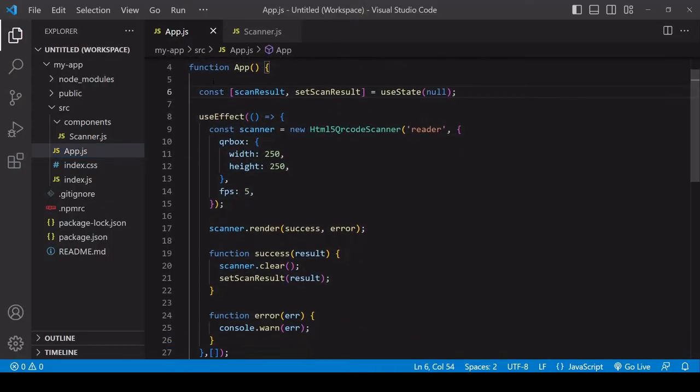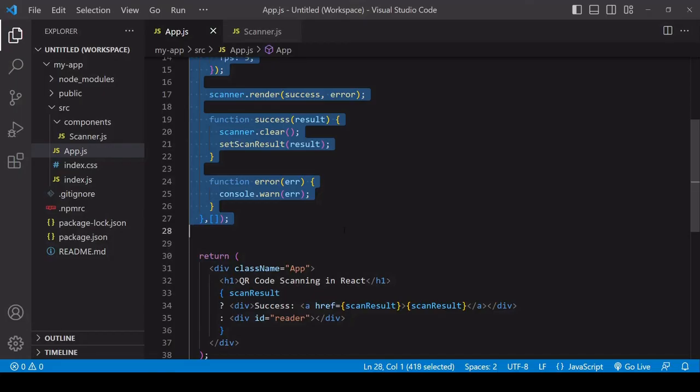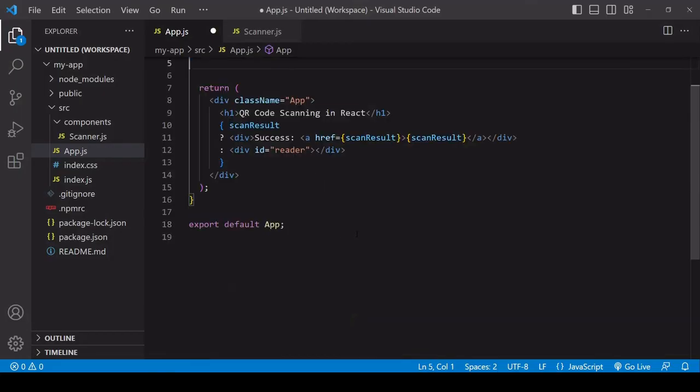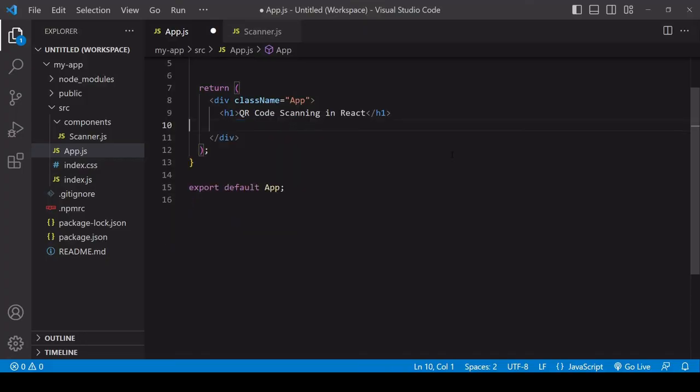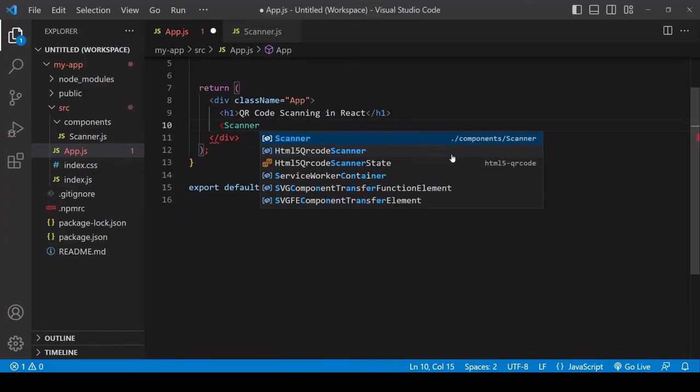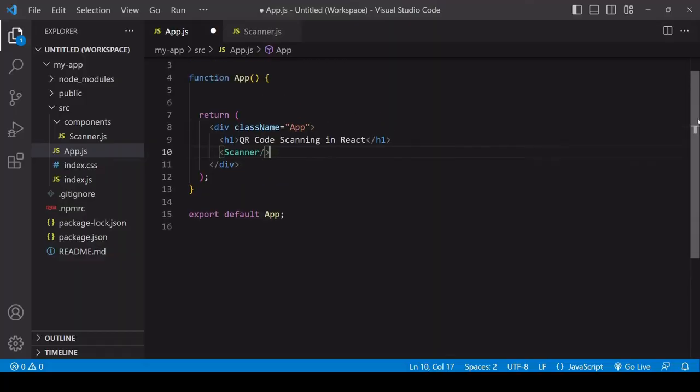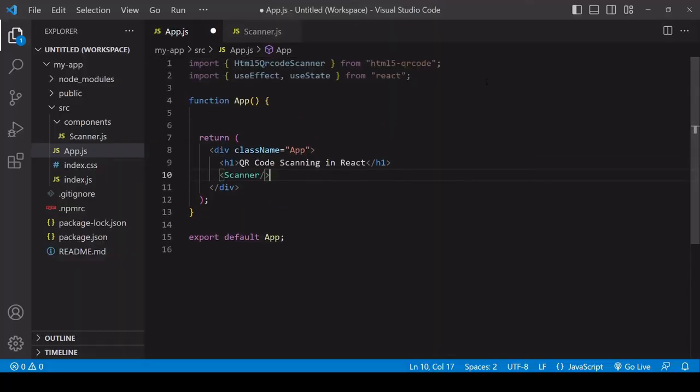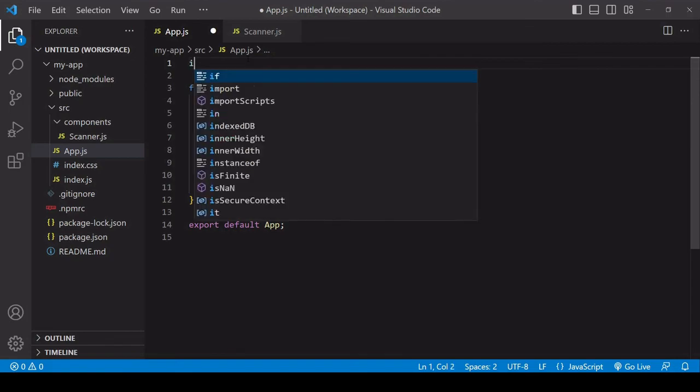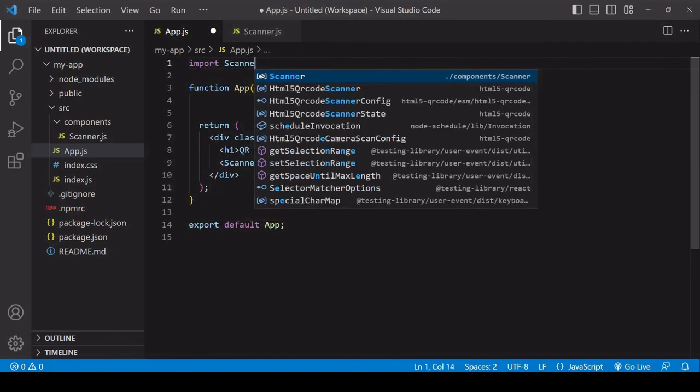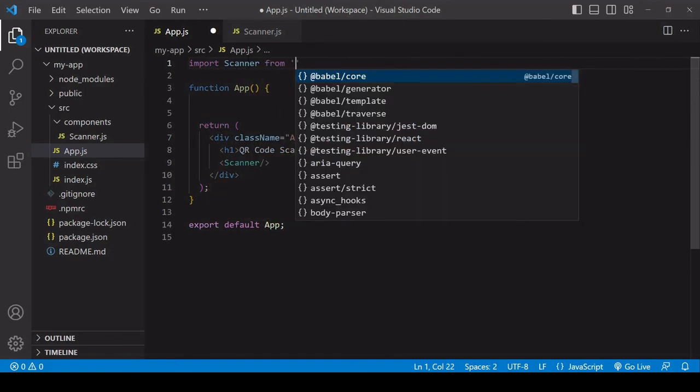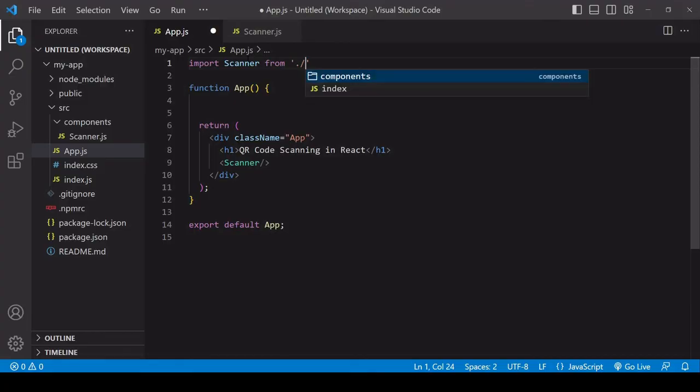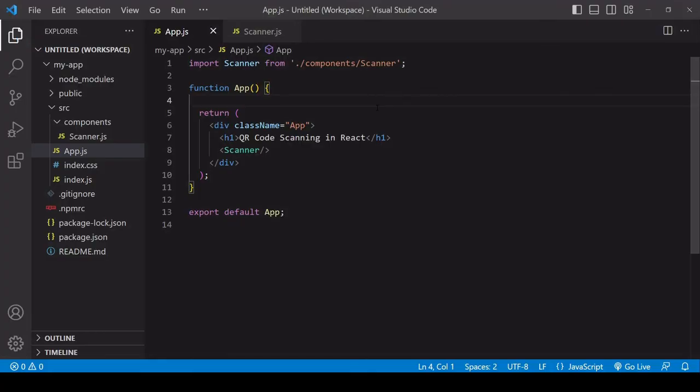Now in app.js I don't need any of this code here, so I can delete all of that. I don't need this because I'm going to be importing it from the Scanner component, so I'll import that component now. I'll call the import Scanner and I'm importing that from components/Scanner.